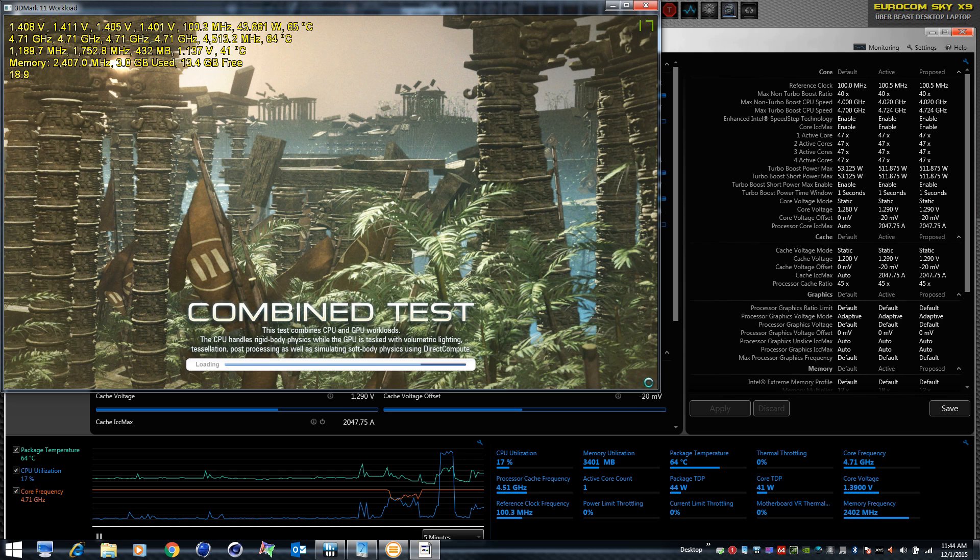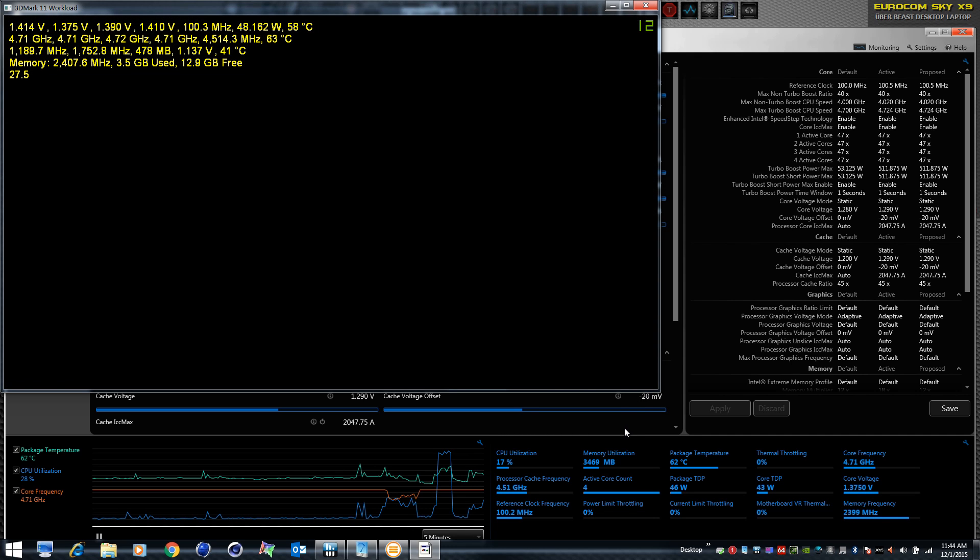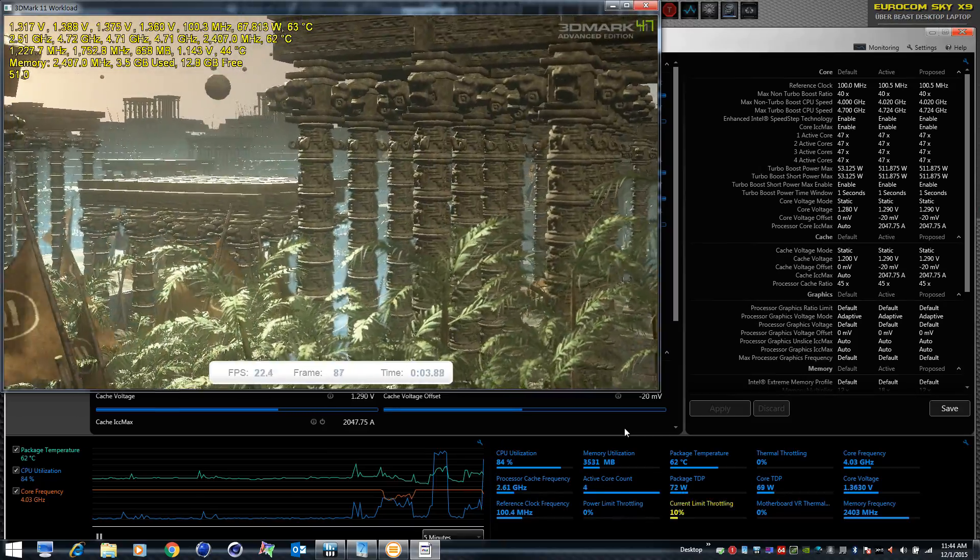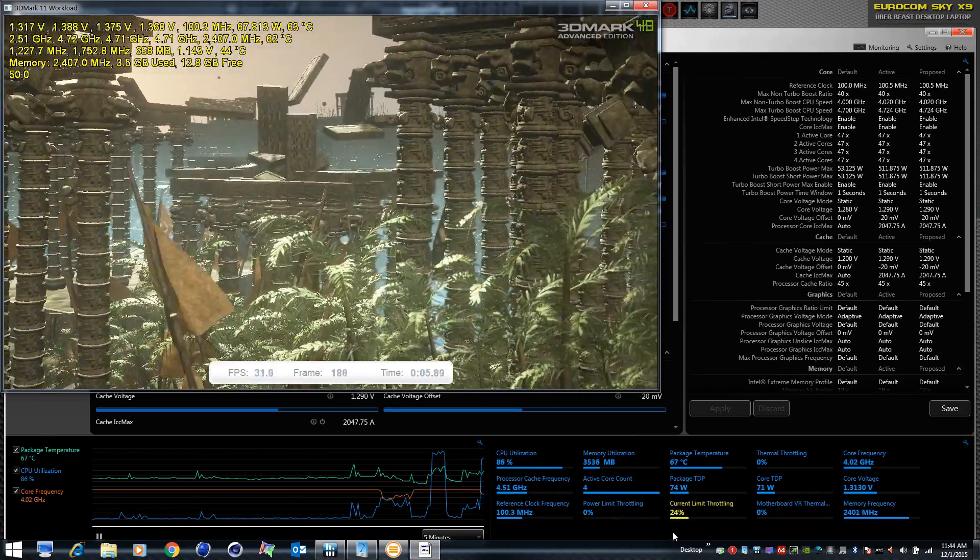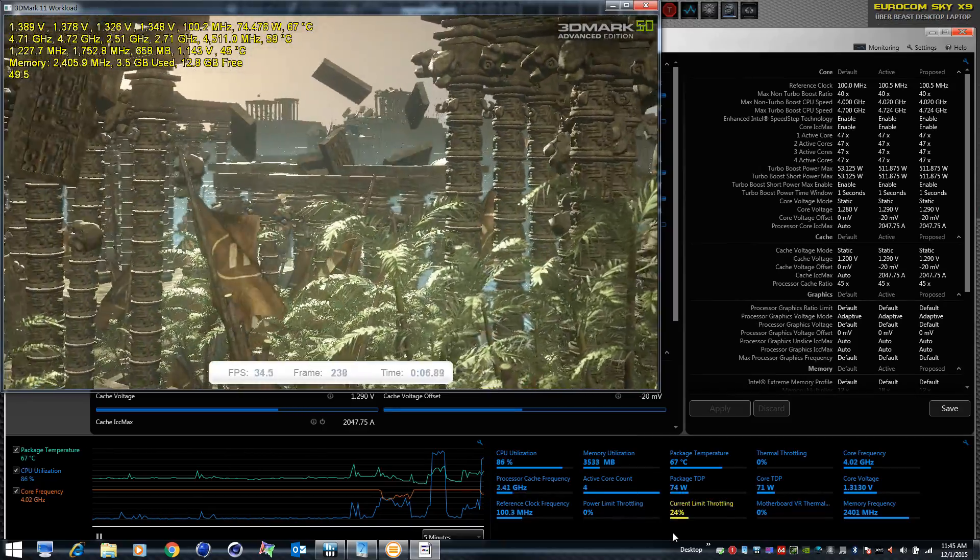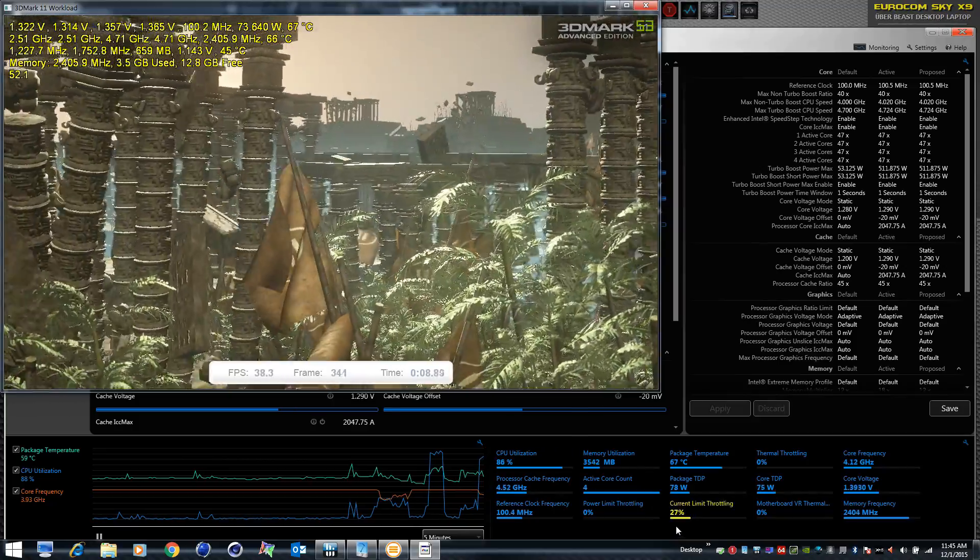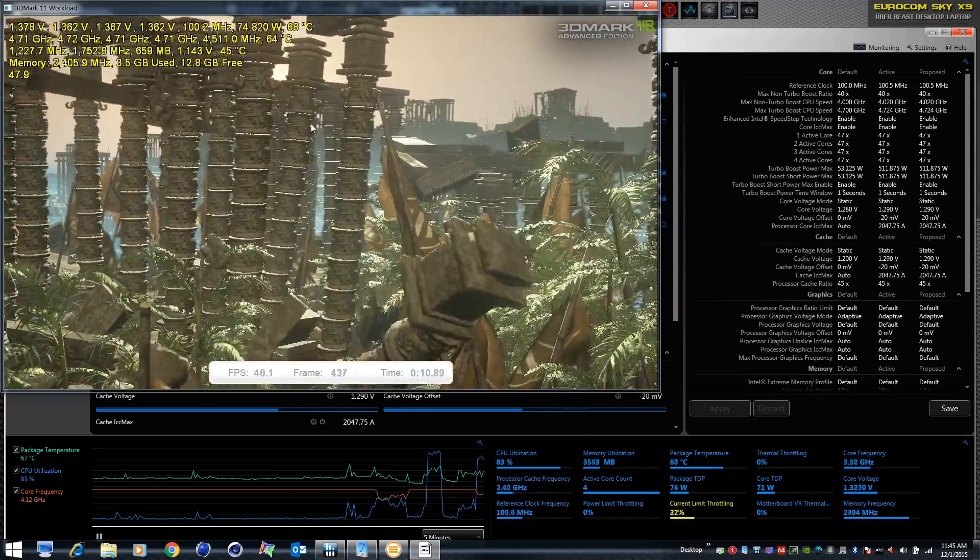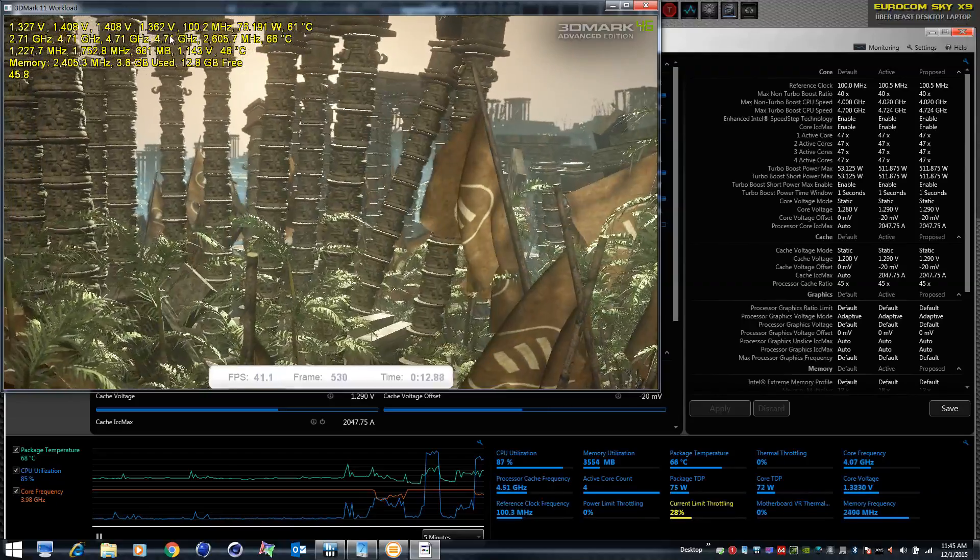I believe the reason, can't prove it, but I believe the reason is the combined test requires more CPU power than test one does. So some kind of logic built into Skylake is letting it have the power it needs to get the job done.